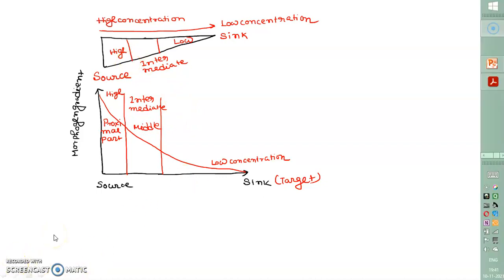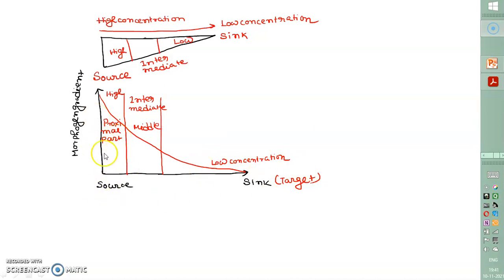Morphogens maintain their concentration gradient across tissue: in the proximal region — the source — concentration is high; intermediate in the middle; and low in the sink or target region. This gradient is the basis of what a morphogen actually does.